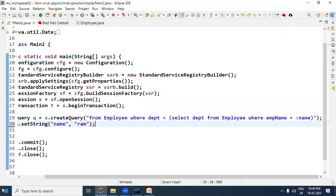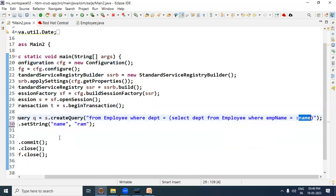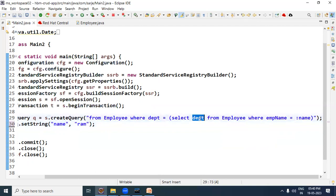So this is how to write the subquery. The main query is: from employee where department equal, subquery: select department from employee where EMP name equal, and we have given the value RAM with the named parameter. First, the RAM department is selected, and then the outer query selects the employees in that department.